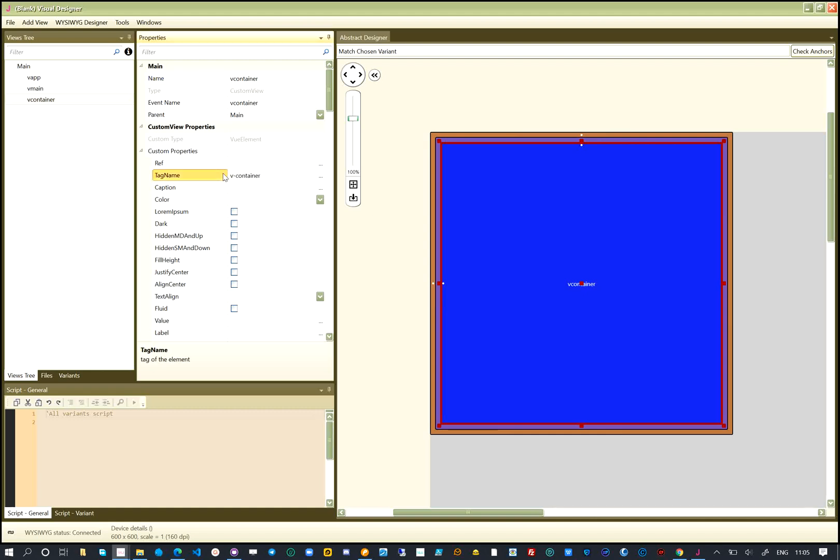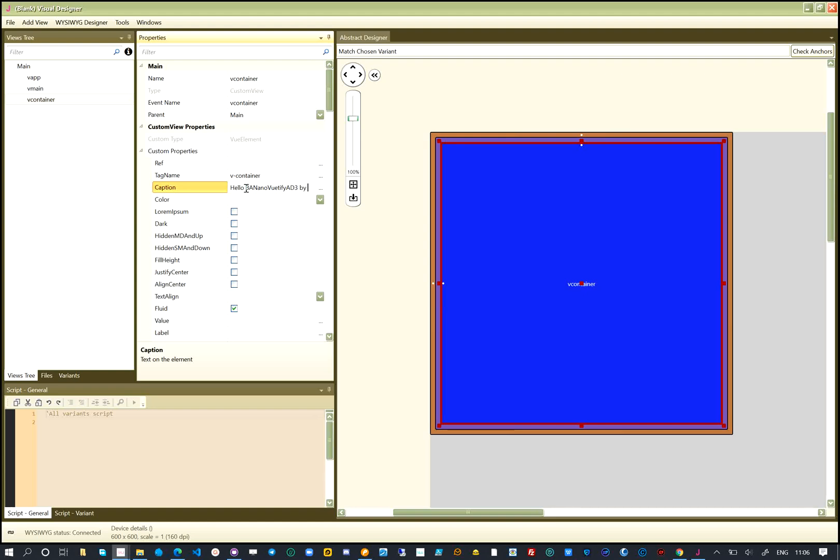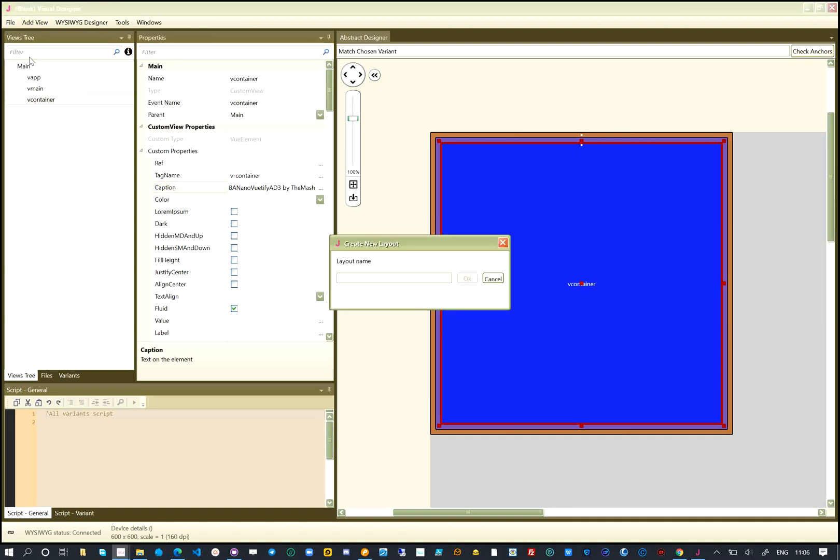To make the V-container fluid, we can check the fluid attribute. This adds the fluid attribute or property to the design of the V-container. The text or caption to show on the container we also update.